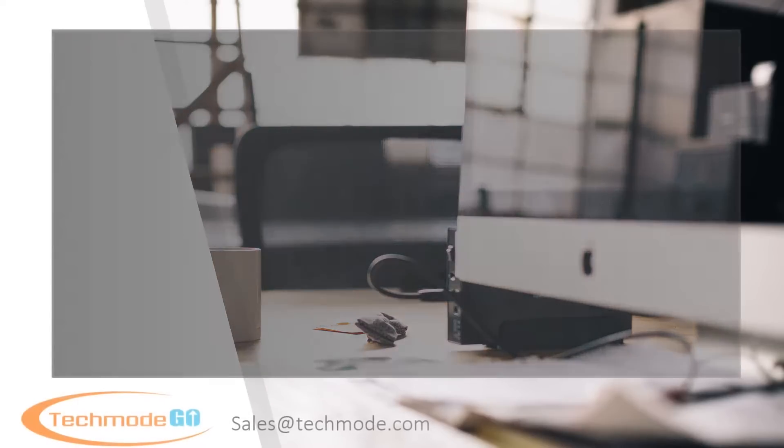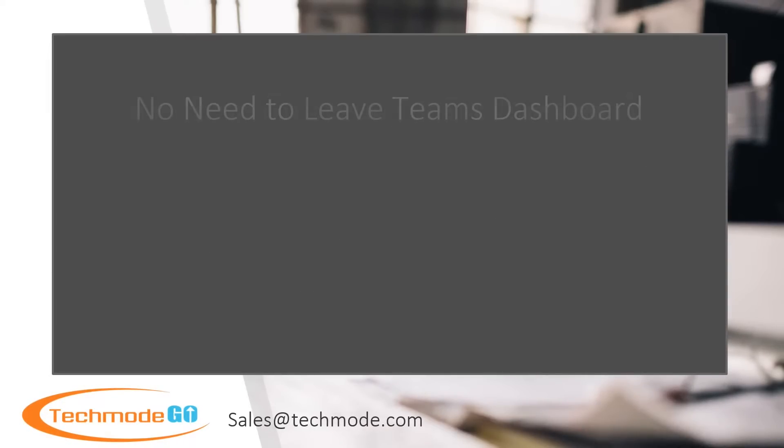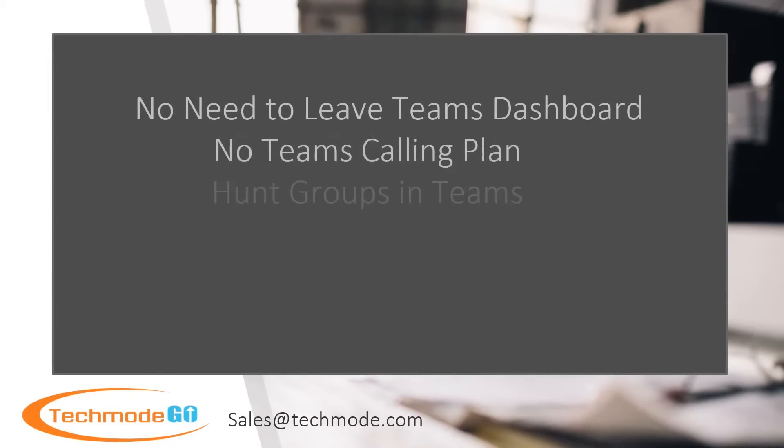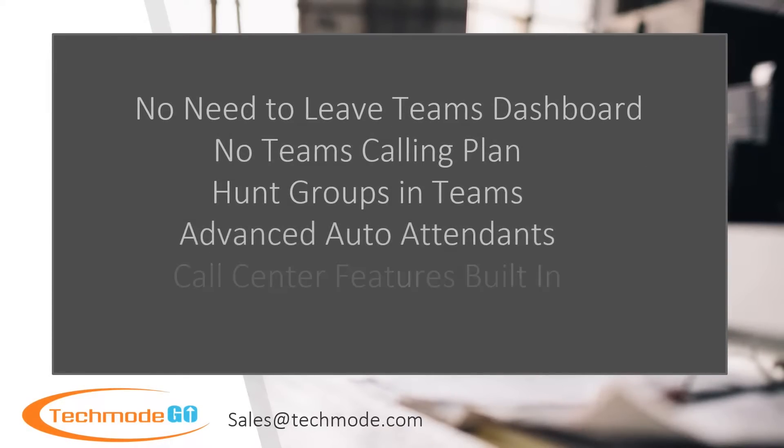Today, we are here to show you how a Microsoft Teams user can take advantage of the advanced phone system features of Techmode Go.